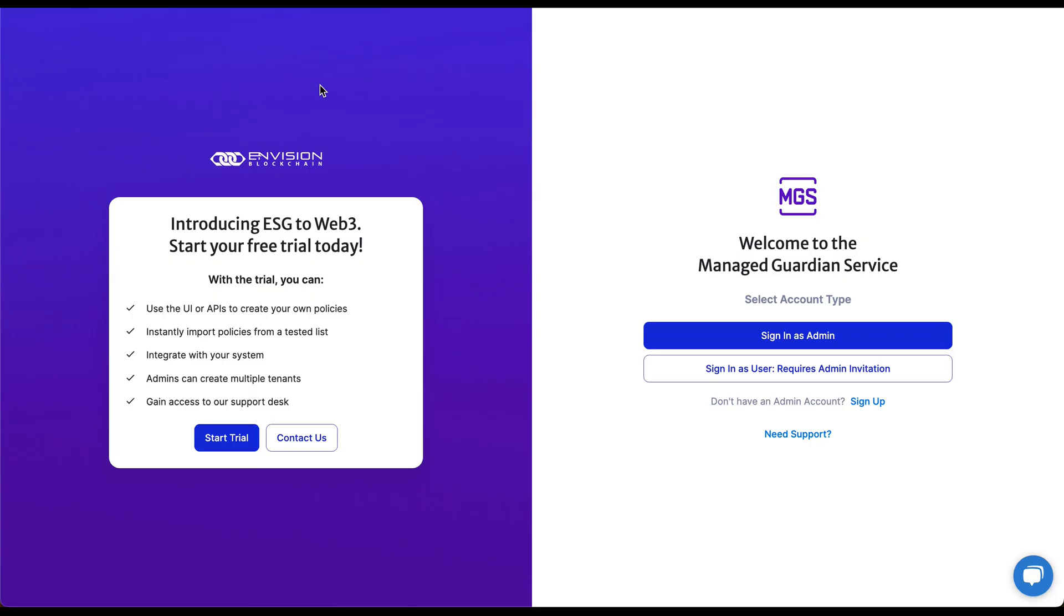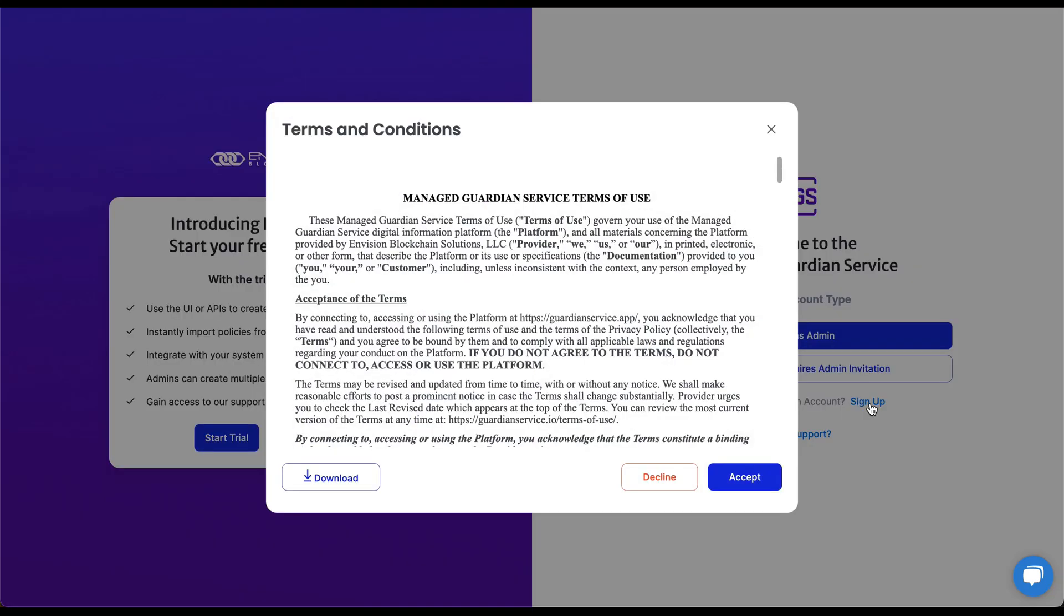Hello, and welcome to the Managed Guardian Service. We're thrilled to have you embark on this journey towards efficient and sustainable digital asset management.